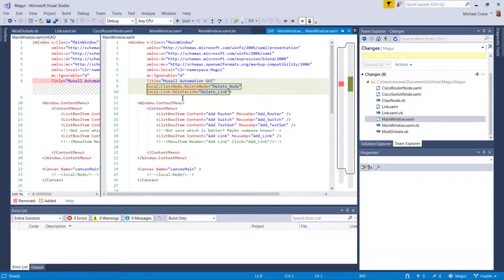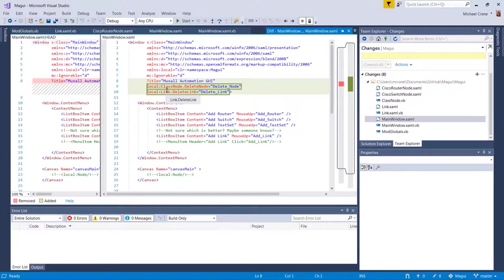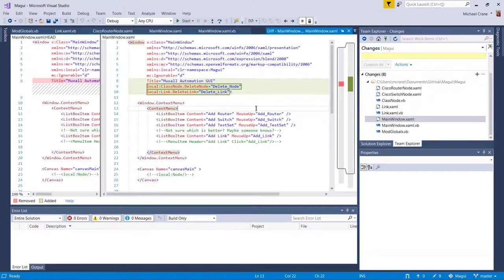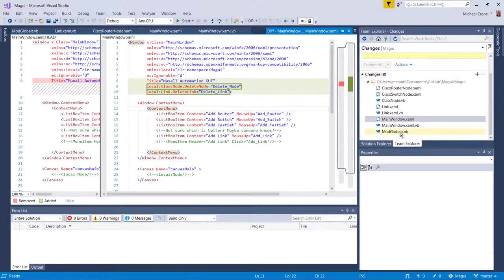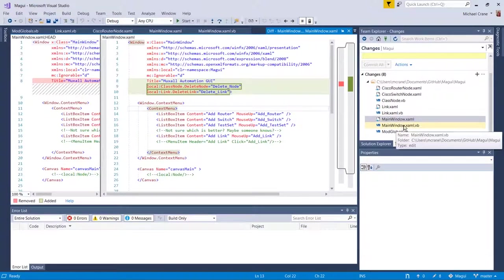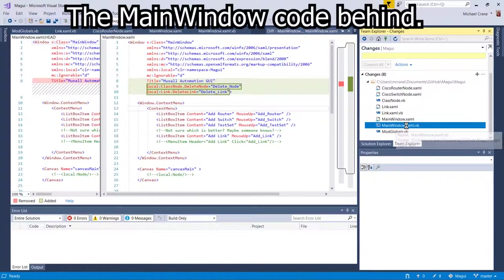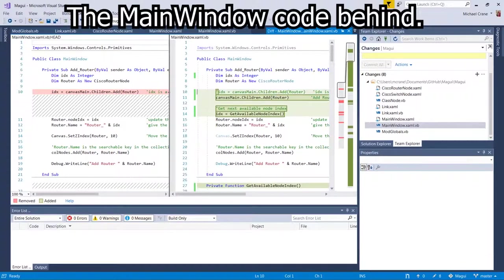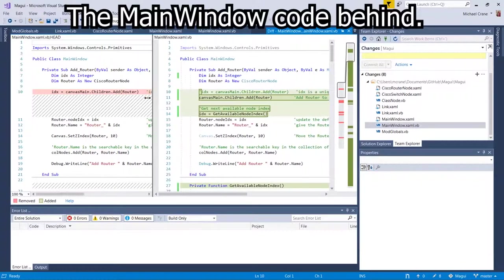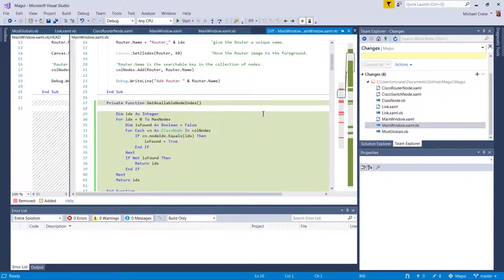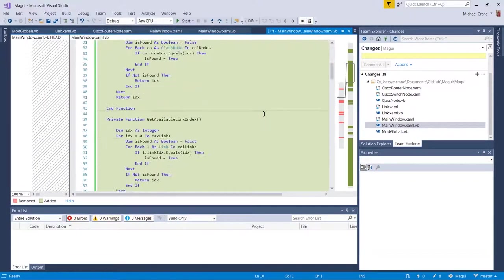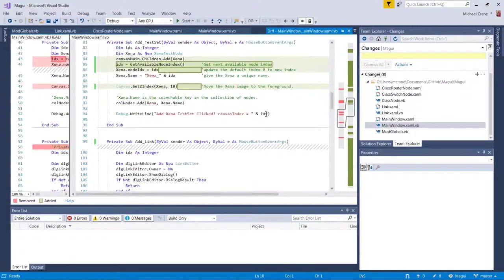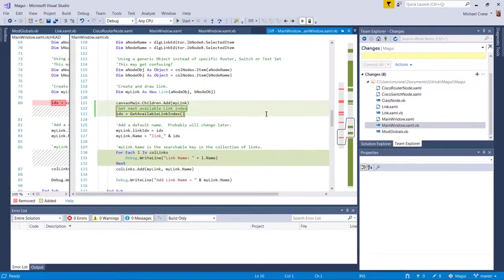And there's also a delete link in the link class, which we'll look at here in a second. And that's the only thing in this XAML. And then if we go into the Visual Basic of the main window, there's quite a bit more.